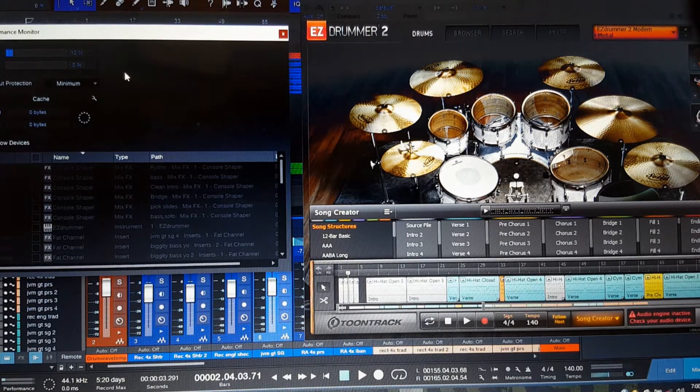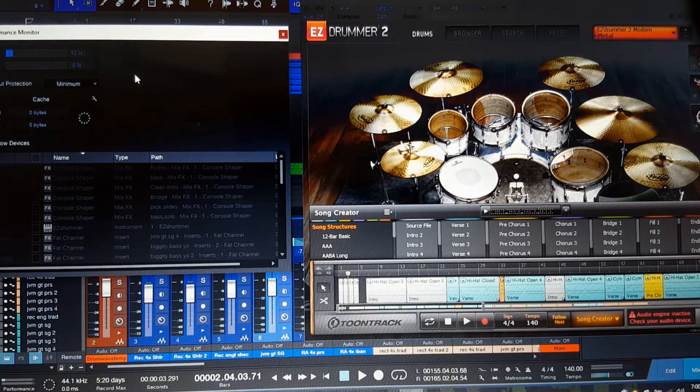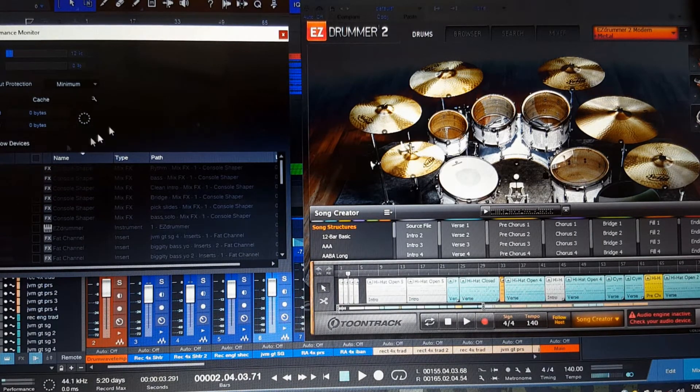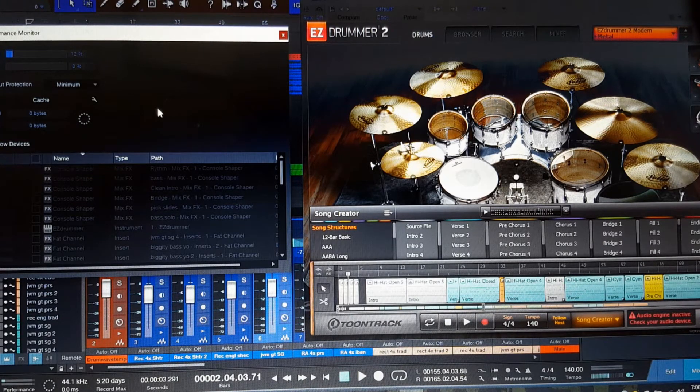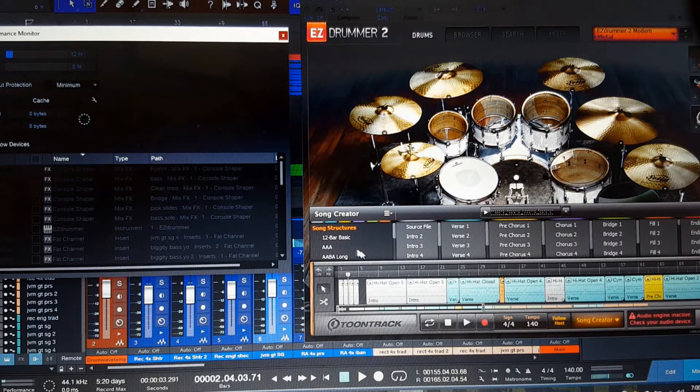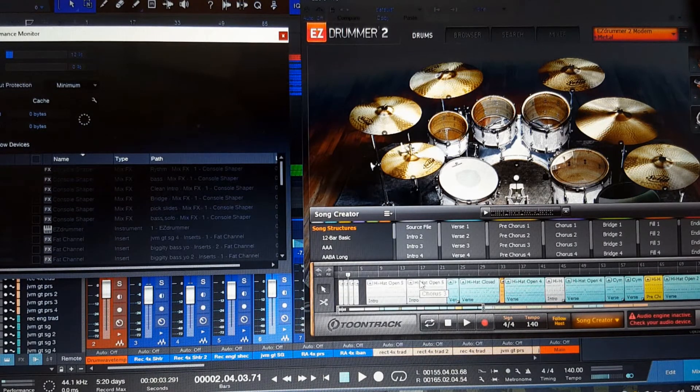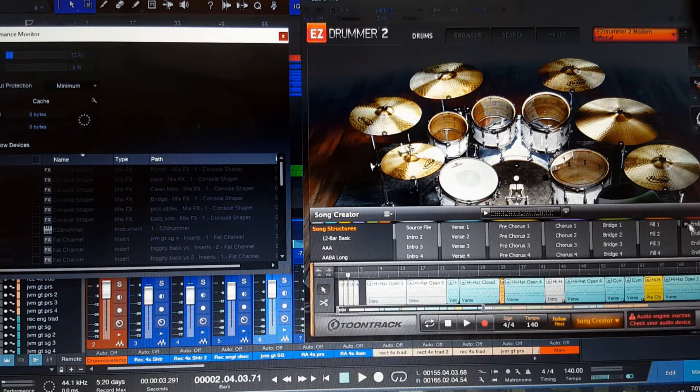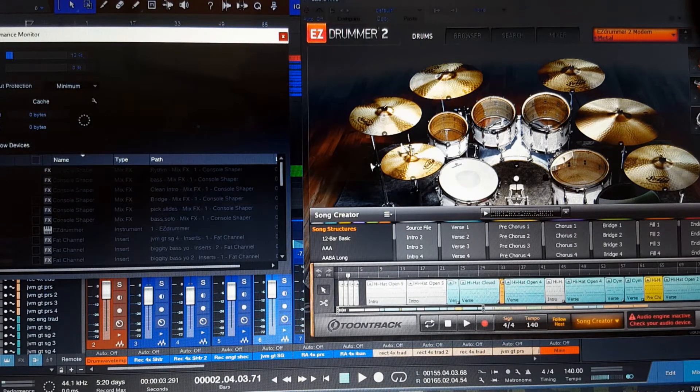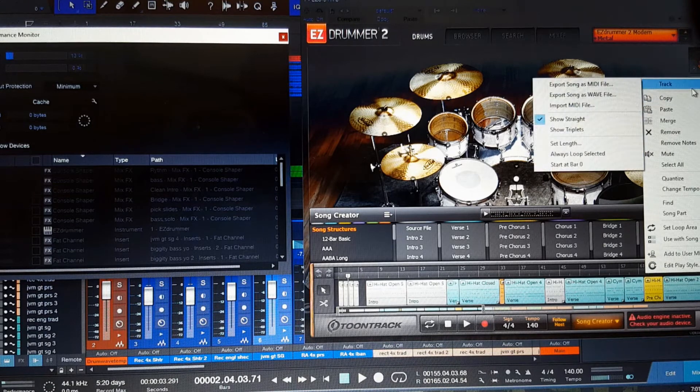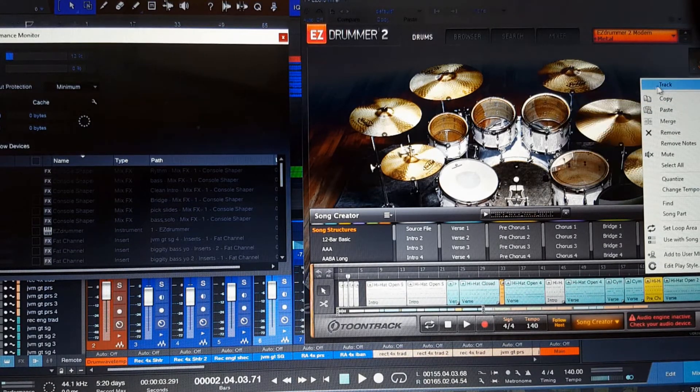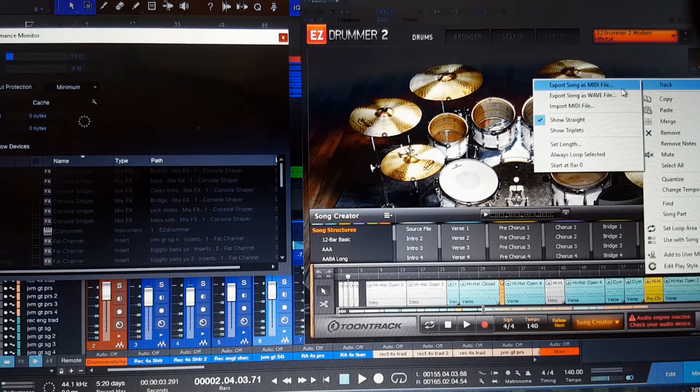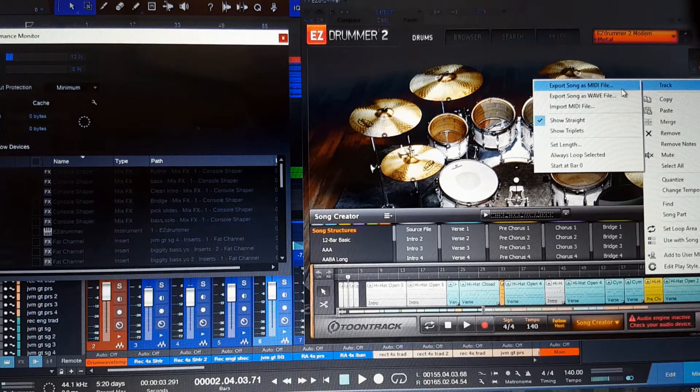So once you've set your performance monitor and you've set your CPU to the minimum protection and turned off all the different tools that you have running in the background, what I then like to do is over here, you'll see that I have my Easy Drummer and I've built out my drum track. What I'll then do is I'll go in here and I'll click on this little dropdown. I'll go up to track. And what I'm going to do now is I'm going to export this to a wave file. You can do it to a MIDI or wave. I like to use the wave file. You can try it out and see what works best.